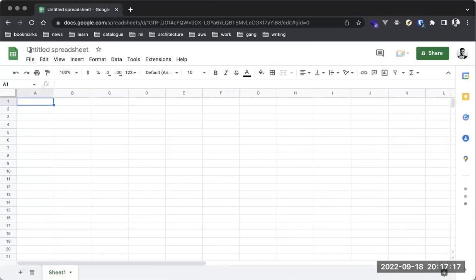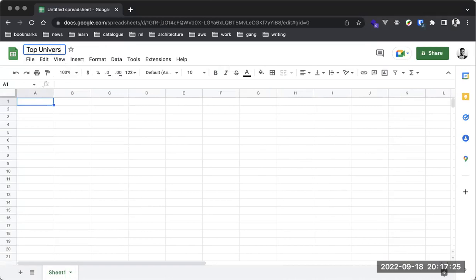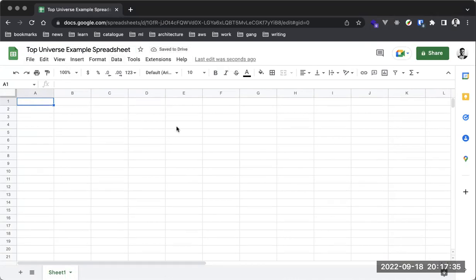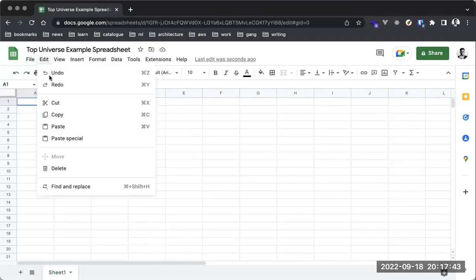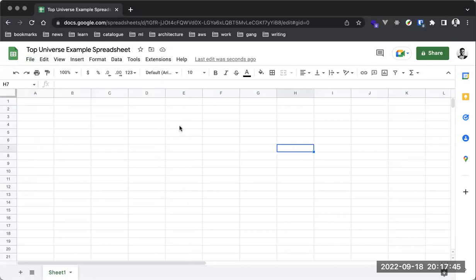This is what your basic spreadsheet environment looks like. First, we have the name of the file, which is currently untitled — I can give this file a name, let's call it 'Top Universe Example Spreadsheet.' This is saved automatically, so you don't have to use the Control+S shortcut for saving.